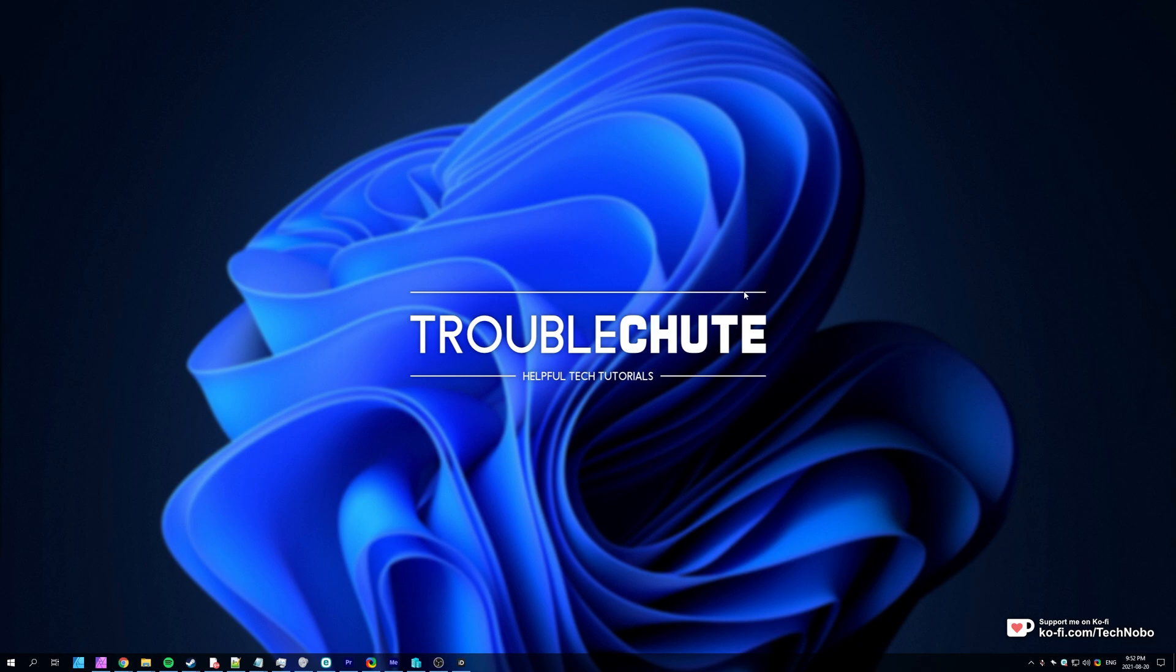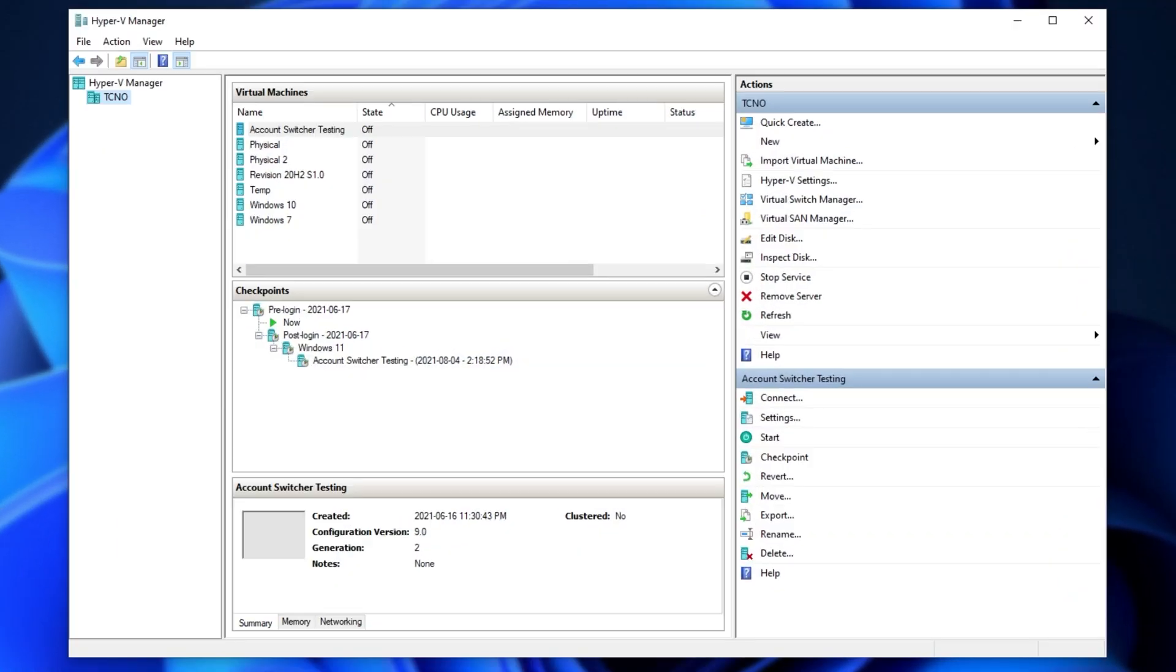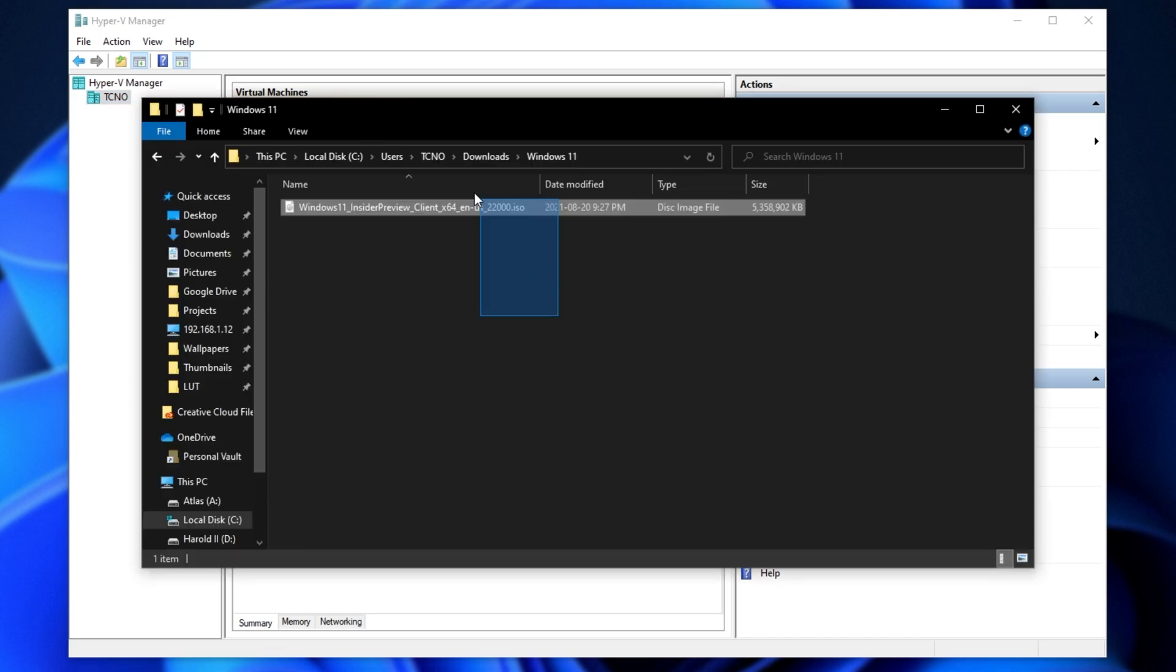It's free and built into Windows as long as you enable the feature. If you'd like to know how to do that, check the description down below where I'll hopefully have a video showing you exactly that. Anyway, opening up Hyper-V, I've got my ISO downloaded and put in a separate folder. Here is my ISO. Let's go ahead and start.